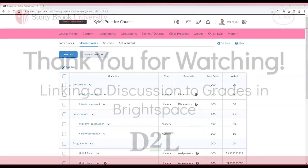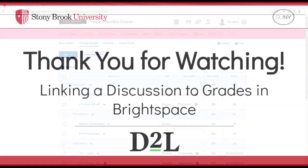Thank you for watching. For more Brightspace related content, subscribe to our channel.